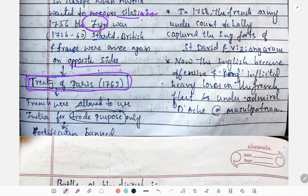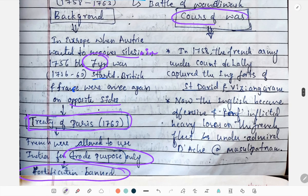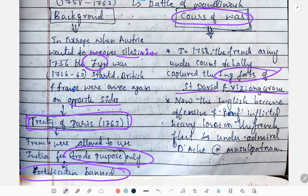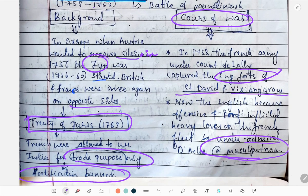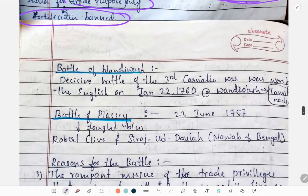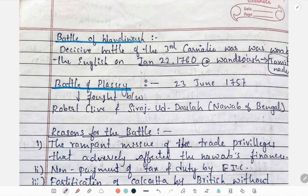The Treaty of Paris in 1763 ended the conflict. The French were allowed to use their territories for trade purposes only, and fortification was banned. In the course of the war, in 1758, the French army under Count de Lally captured the English ports at St. David and Vizianagaram. The English then became offensive and inflicted heavy losses on the French fleet. The Third Carnatic War is also called the Battle of Wandiwash, as it took place at Wandiwash in Tamil Nadu.